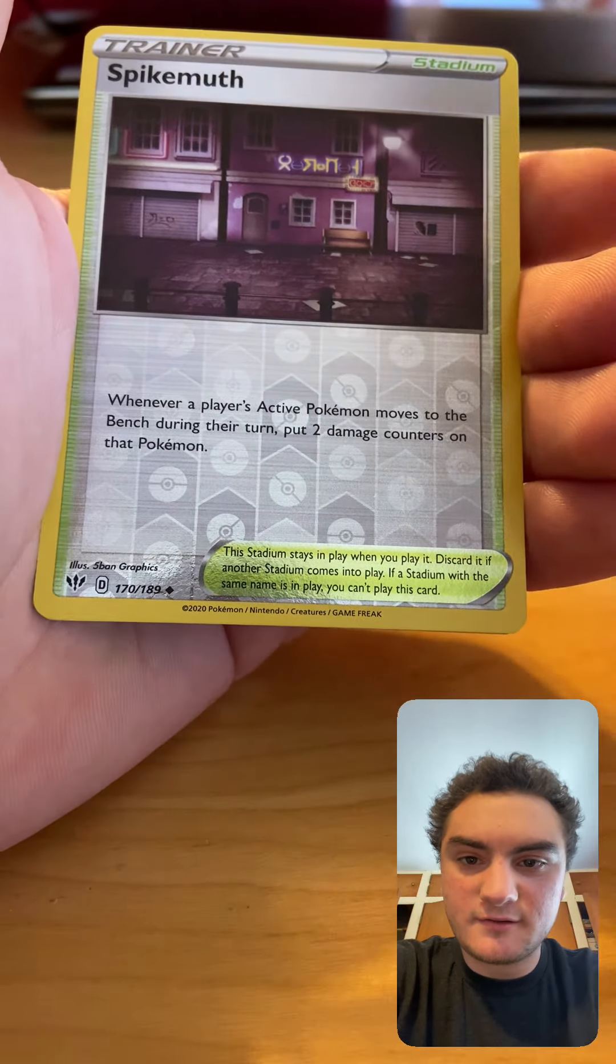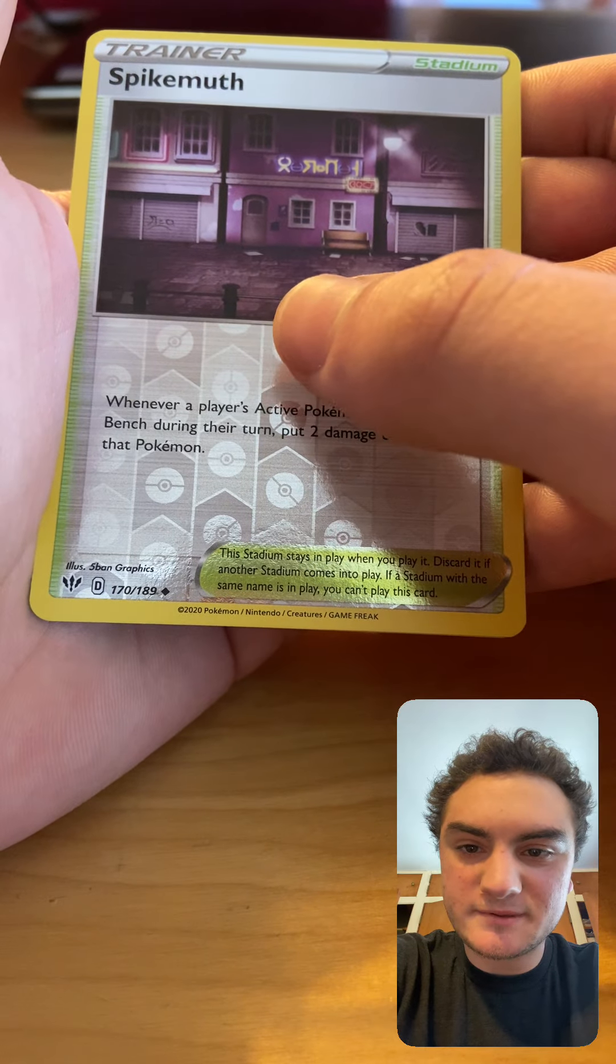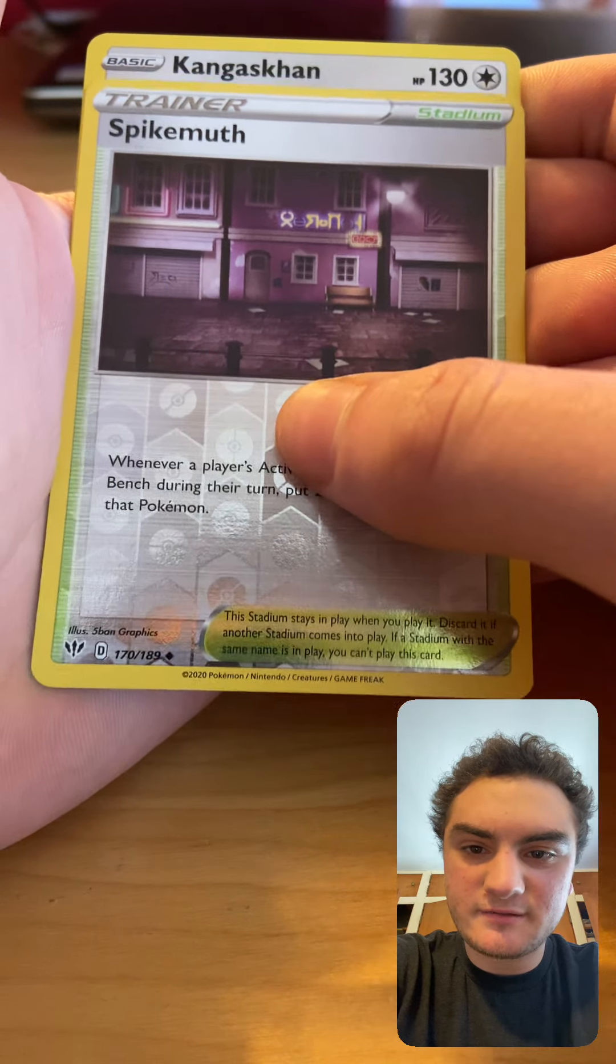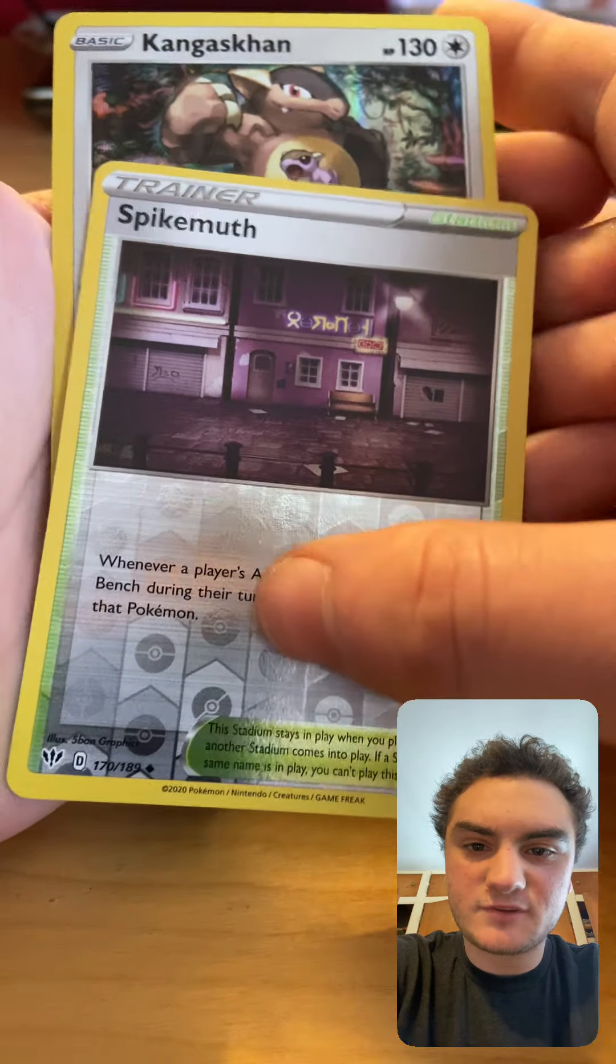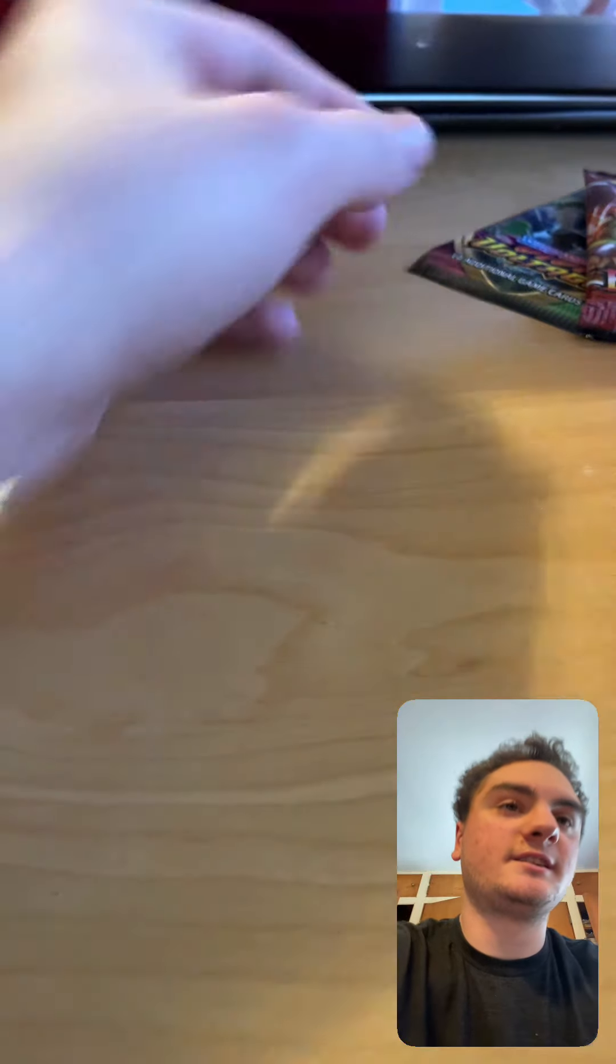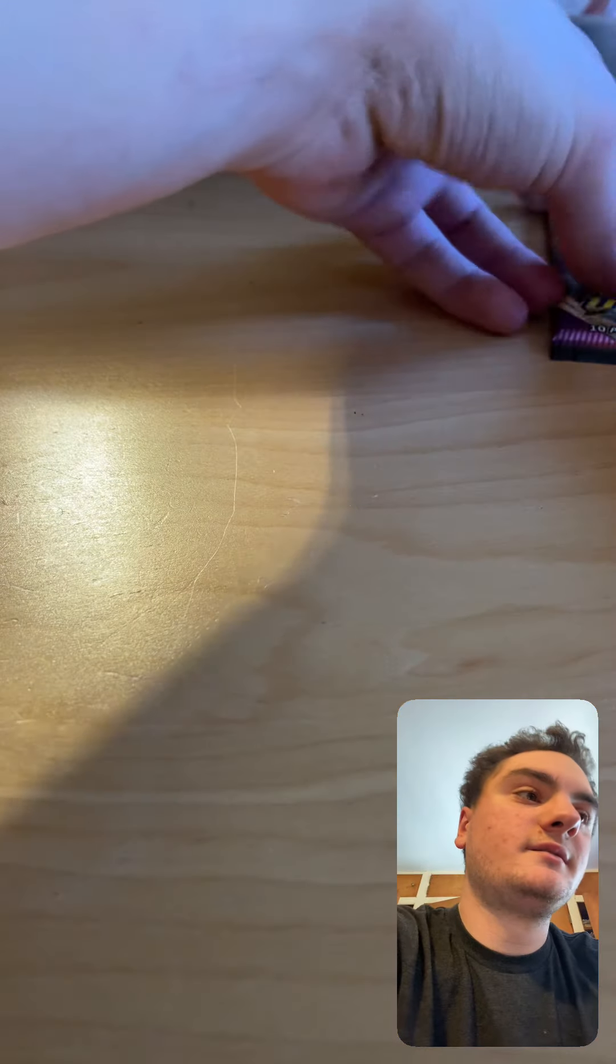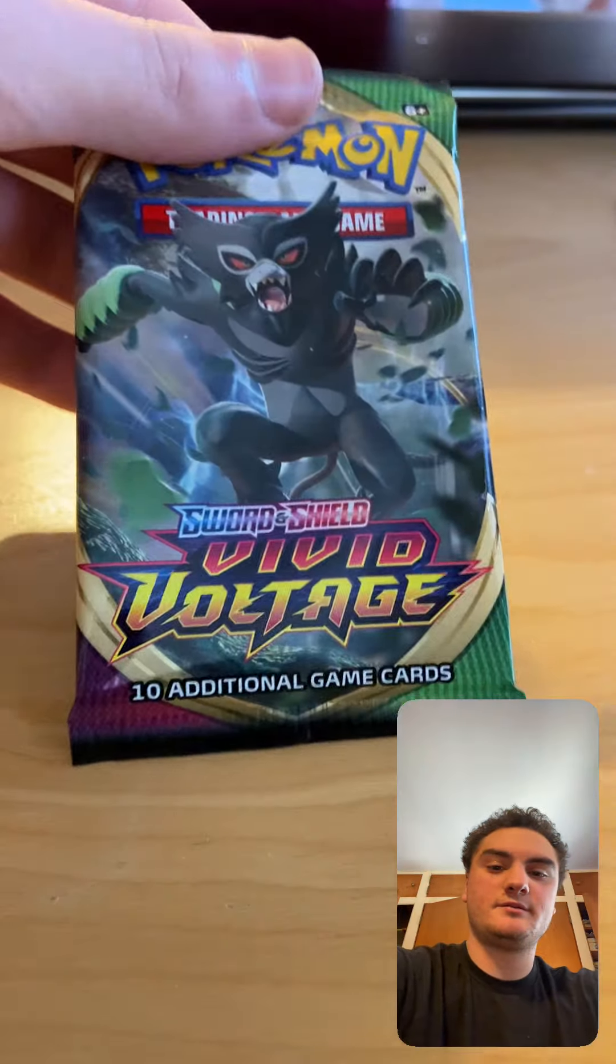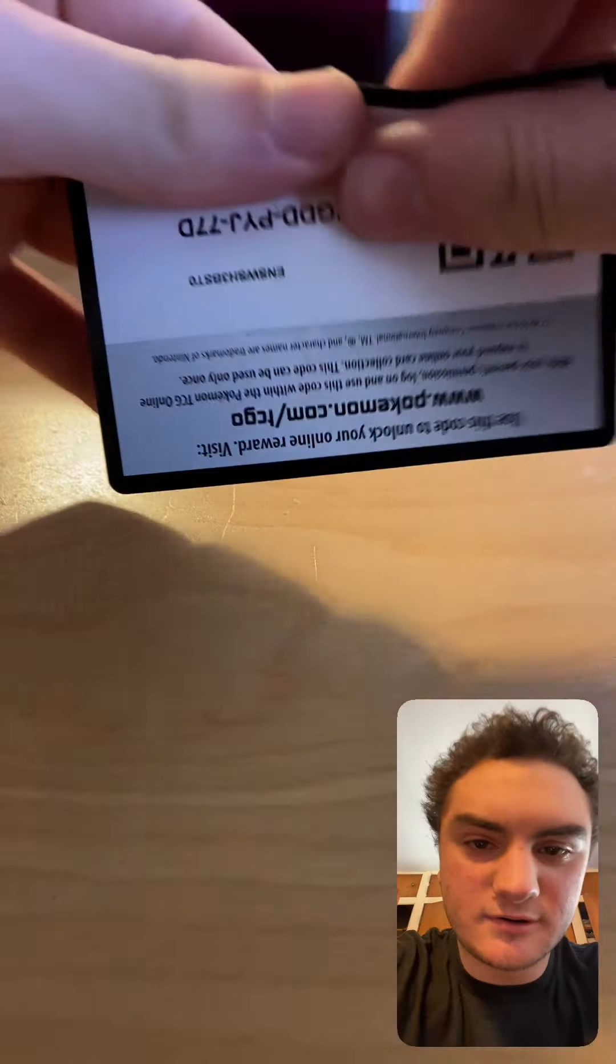Reverse holo uncommon Scolipede, and the rare is unfortunately a rare holo Kangaskhan. Well, that was shitty. Sorry. Also, no code card. Sorry. I'm sorry I said that word.